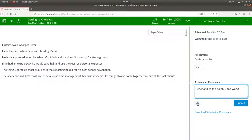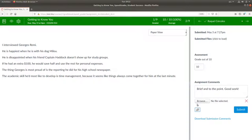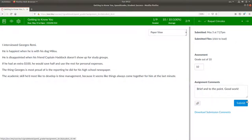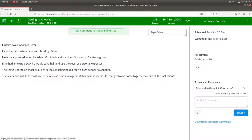If you want, you can attach files in the comments for students to download if you need to make longer comments. Make sure you click Submit or the student won't see your comment.